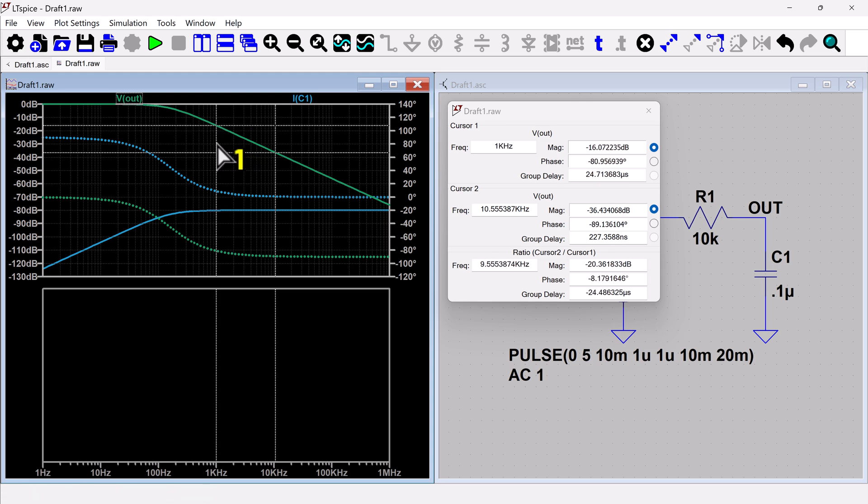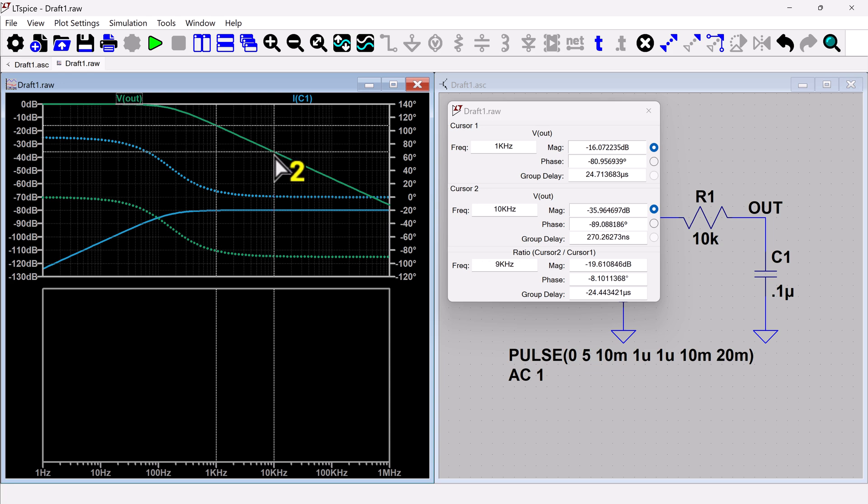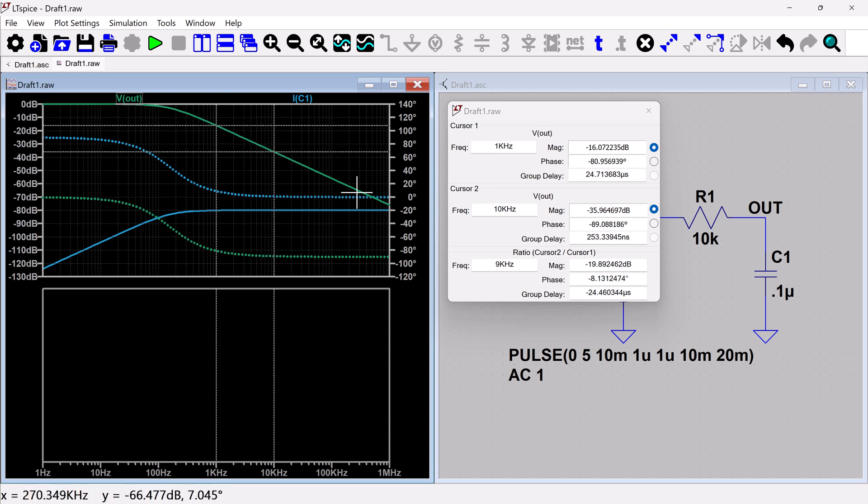let's say one kilohertz to 10 kilohertz, which this should be like a 20 dB difference. And so if we look over here, we can see the ratio.